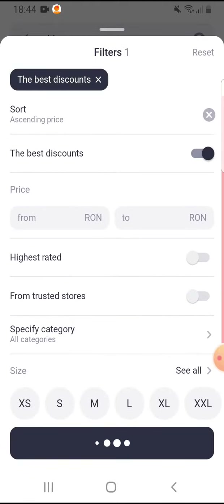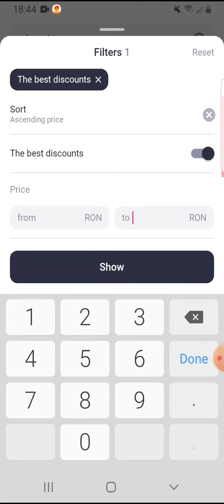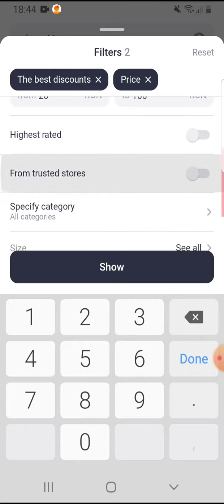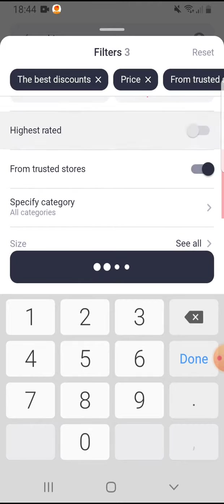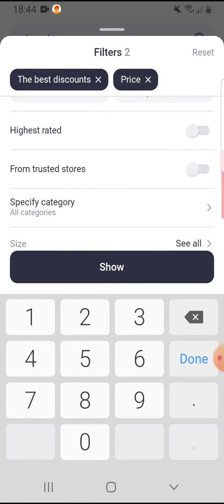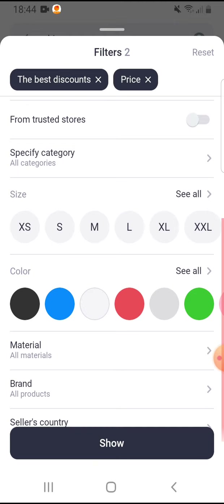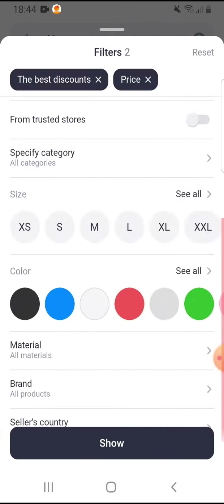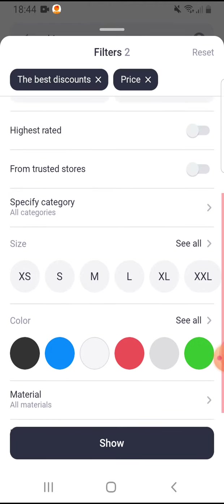For example, you can turn on the option to find the best discounts. You can select the price from and to — let's say to 100. You can also select the highest rated, and tap on specific categories like women's fashion or shoes.